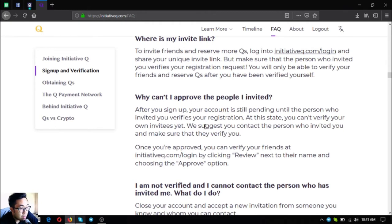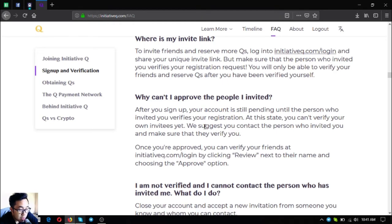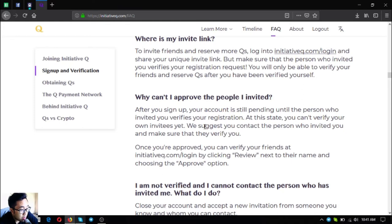You will only be able to verify your friends and reserve Qs after you have been verified yourself. Why can't I approve the people I invited? After you sign up, your account is still pending until the person who invited you verifies your registration. At this stage you can't verify your own invites yet. We suggest you contact the person who invited you and make sure that they verify you. Once you're approved you can verify your friends at initiativeq.com/login by clicking Review next to their name and choosing the Approve option.